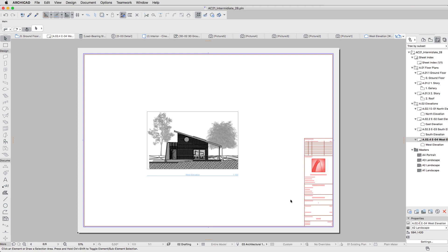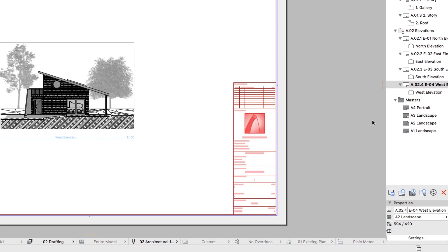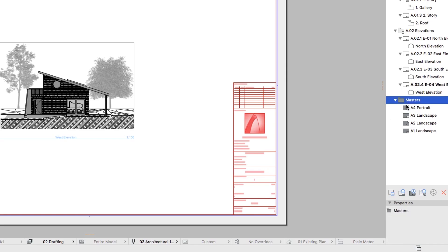These are called Master Layouts and are stored in the Masters folder in the Navigator Layout Book. You can create or modify any of these Masters and use them as bases for the Layout Book. You can also place information in them, such as Title Blocks, that will be visible on all Layouts that use the same Masters as a base.